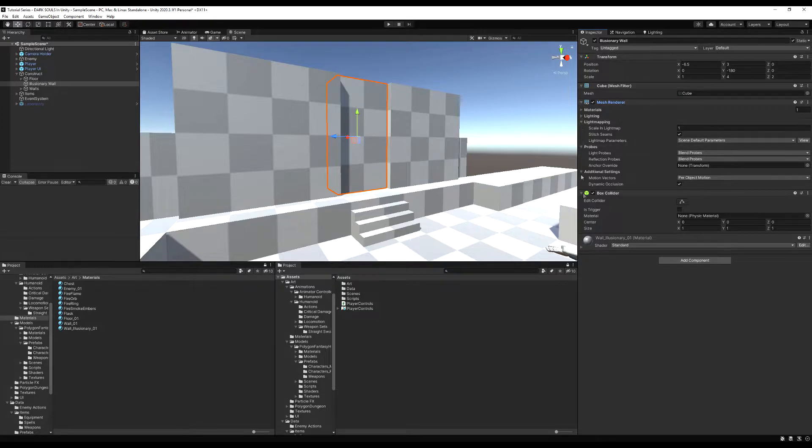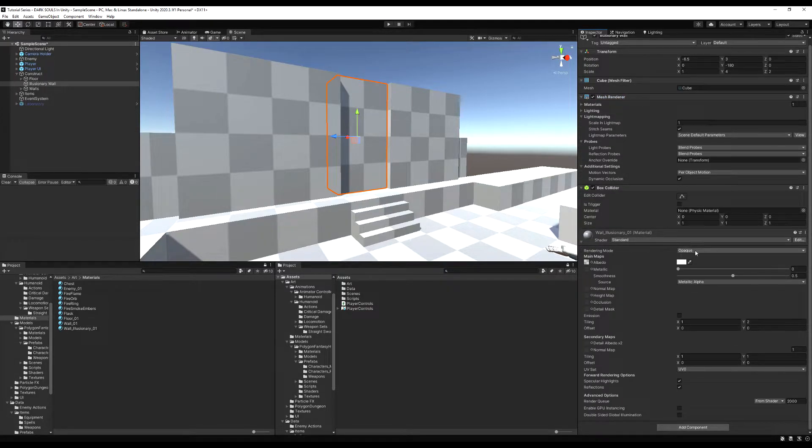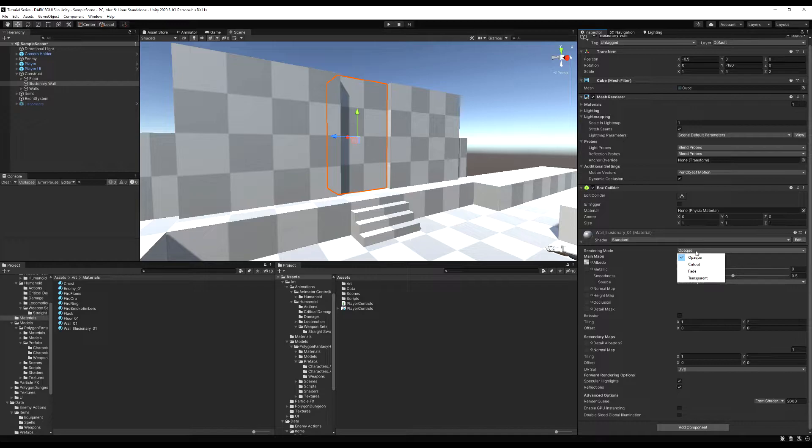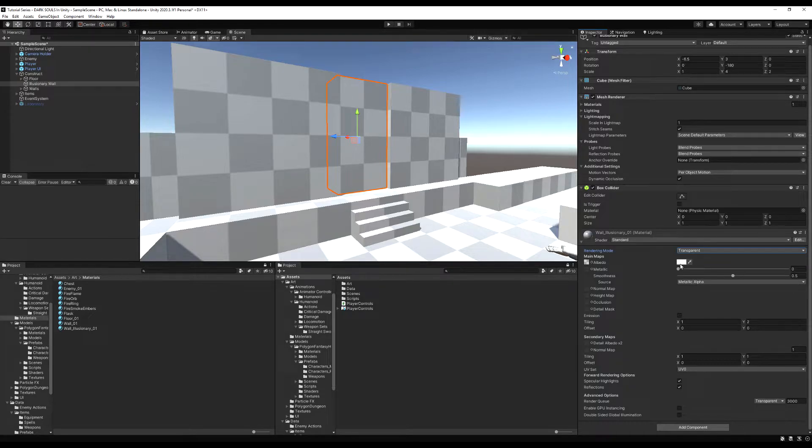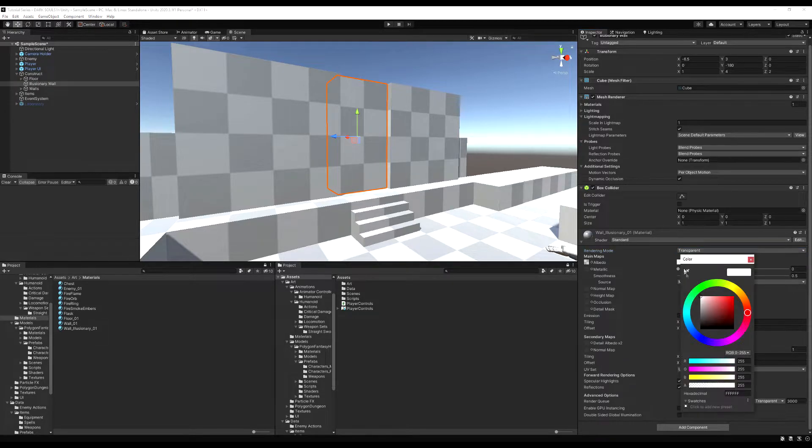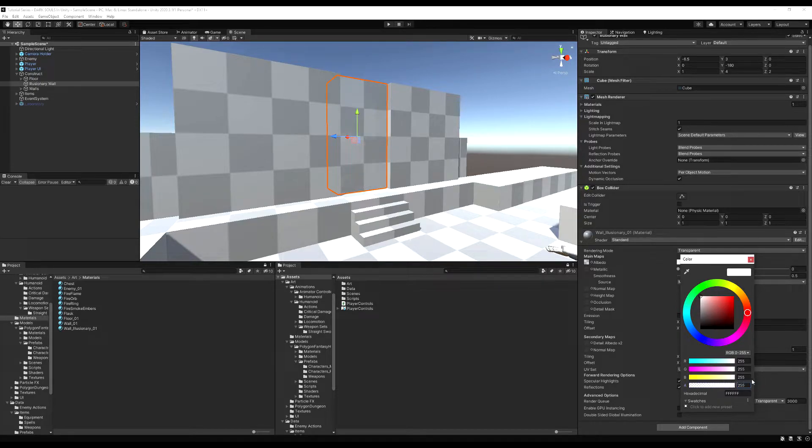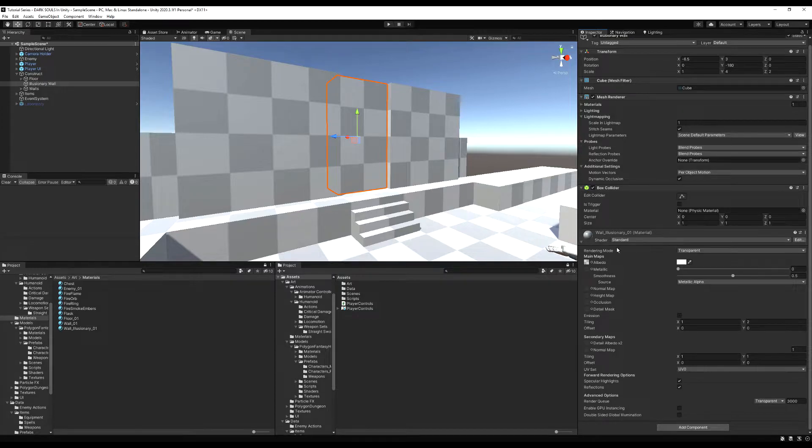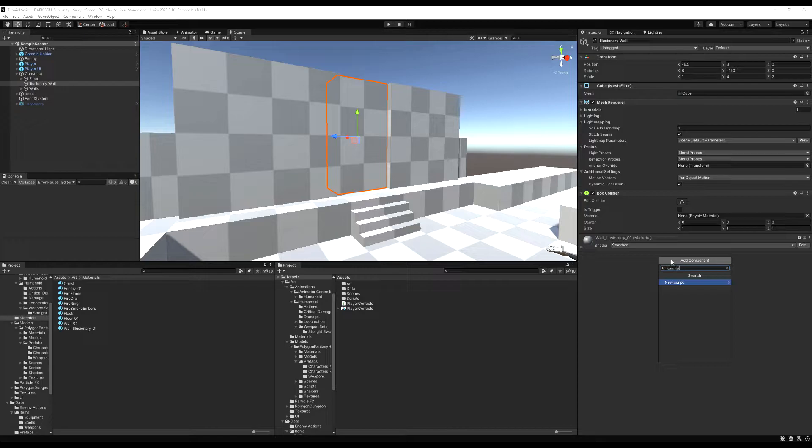We're going to drop down to the material and change the rendering mode from opaque to transparent. You would think you want fade, but I found it had a weird artifact, so I like using transparent. As you can see, if you lower the alpha to zero over time, you can completely see through it. That's what we want. Now let's add a script to this.